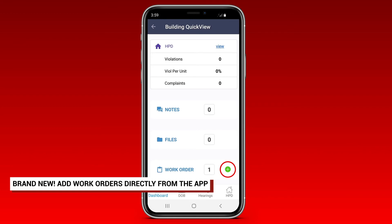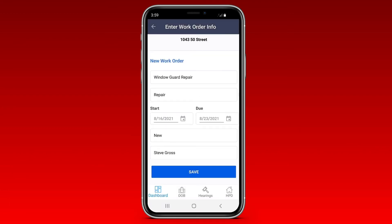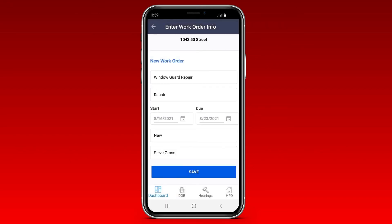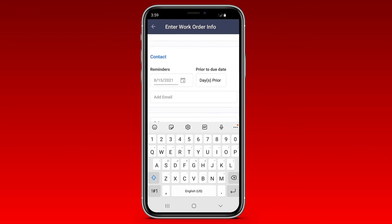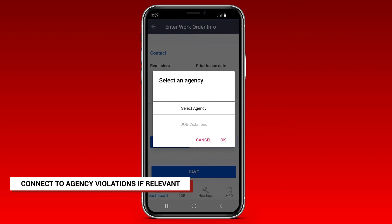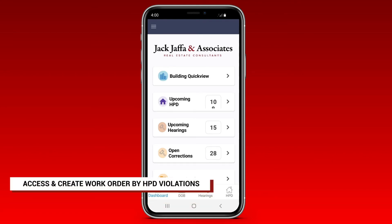Click here to enter the work order info, select the appropriate type of work order, input the due date, select its status, and add the tenant name, contact info, email, and more. You can even select other relevant city agency violations here.